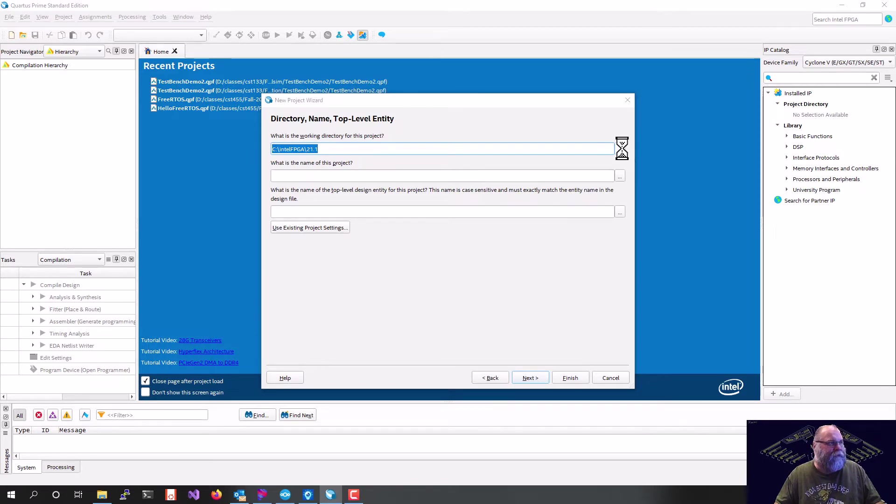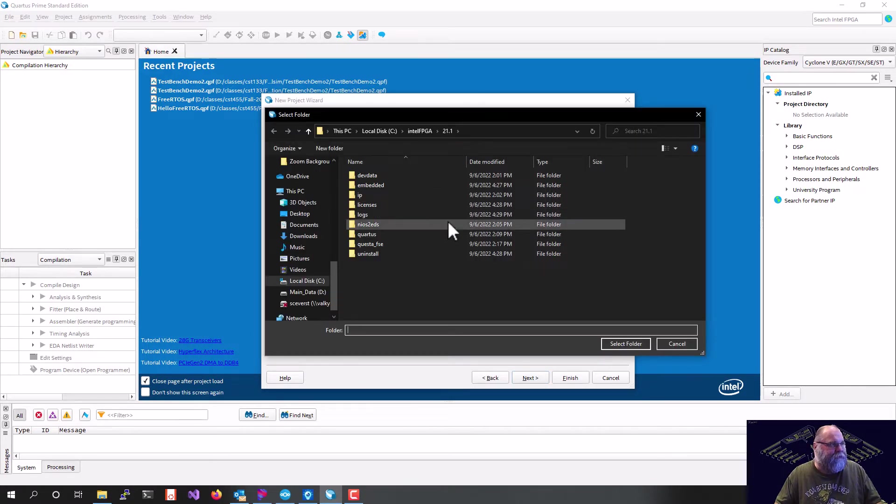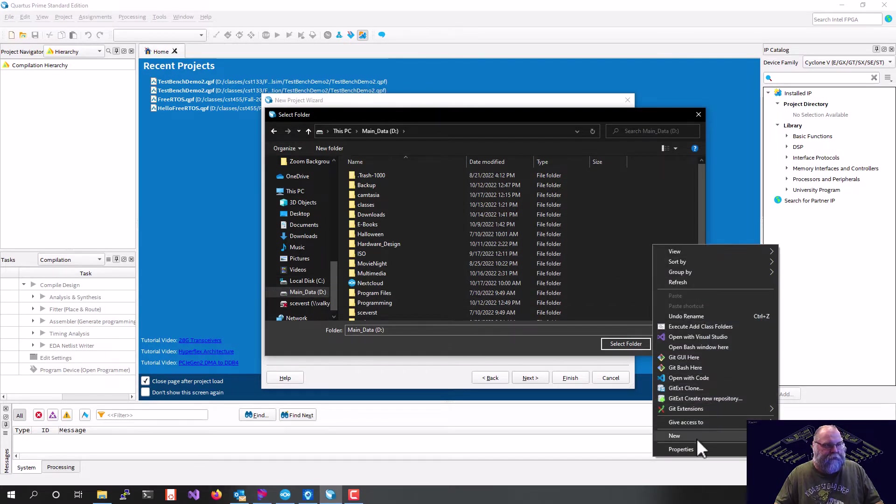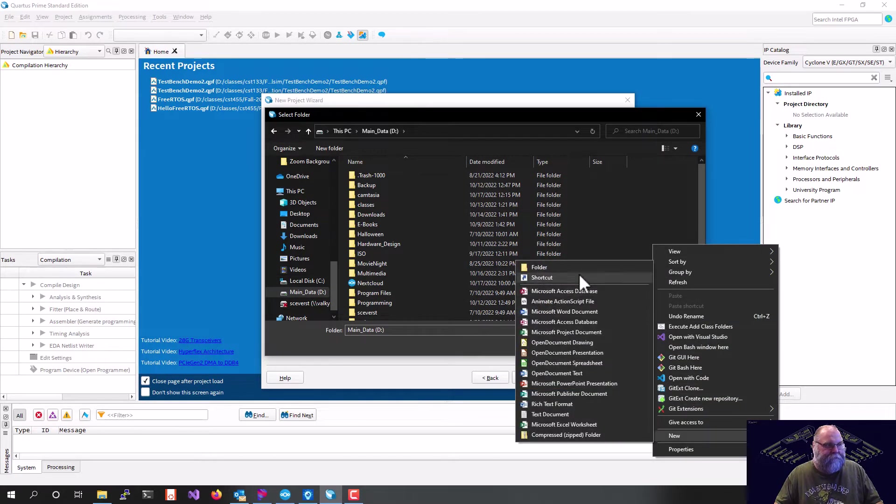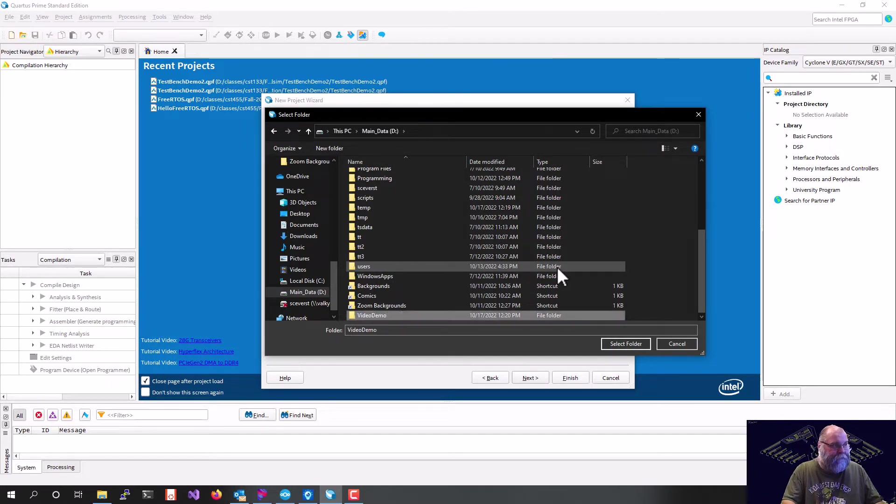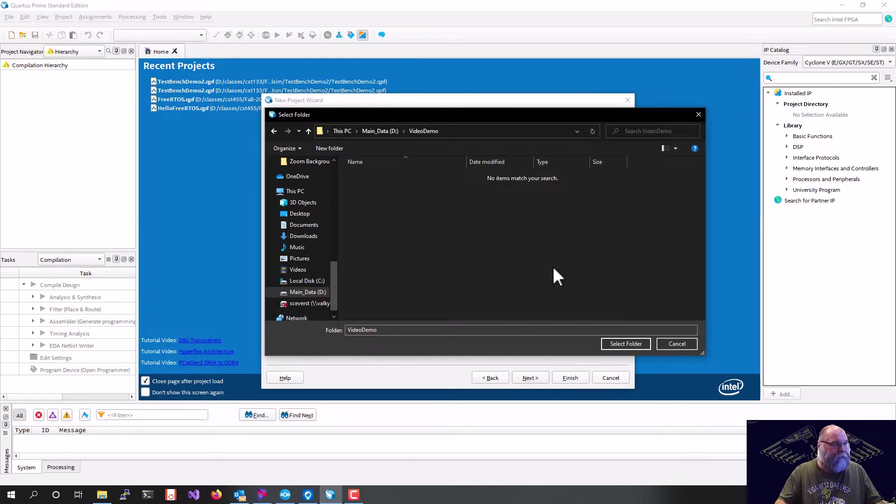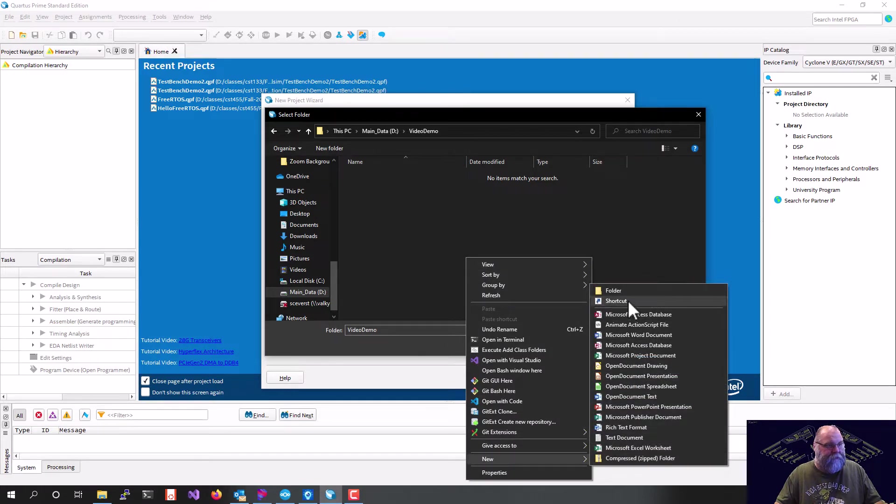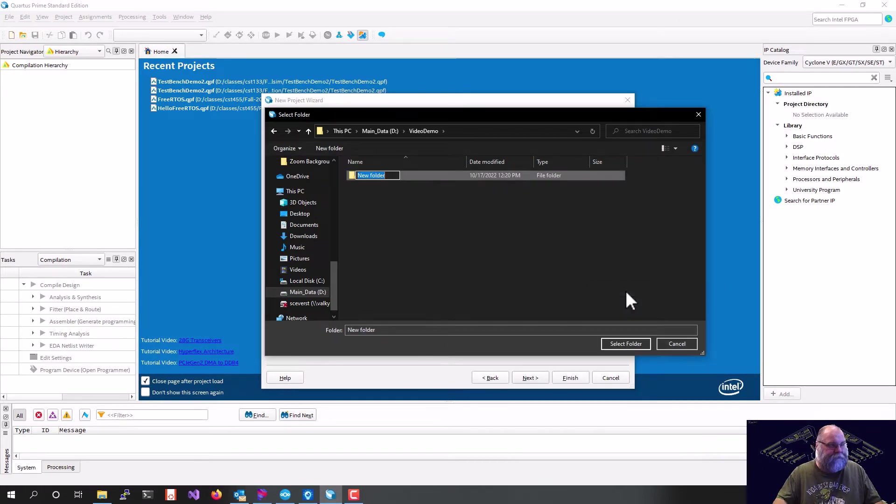We'll give it a location. I'm just going to create a new folder here. We'll call it video demo. And then in here, I'll create another new folder, which we'll just call Hello NIOS.